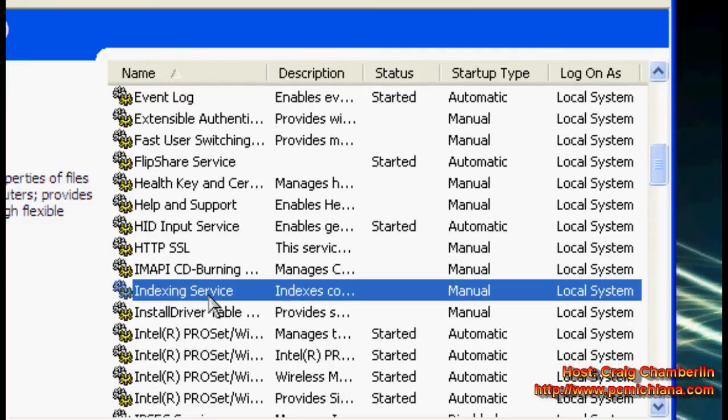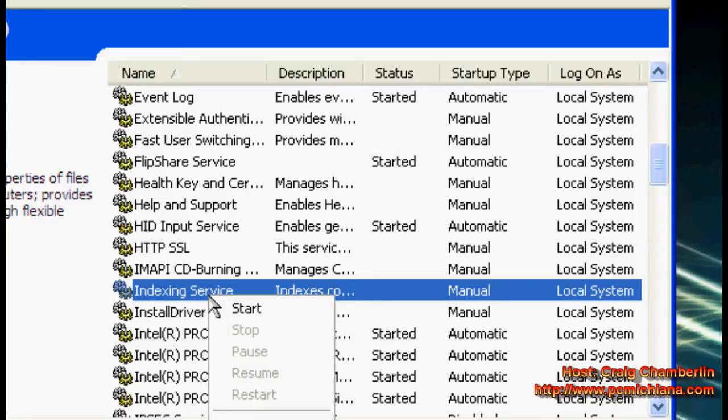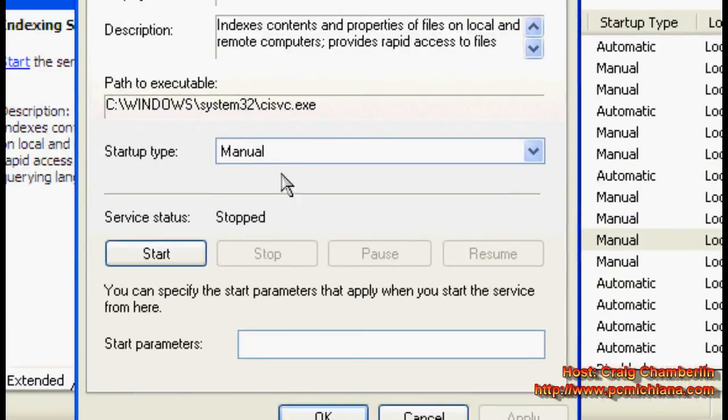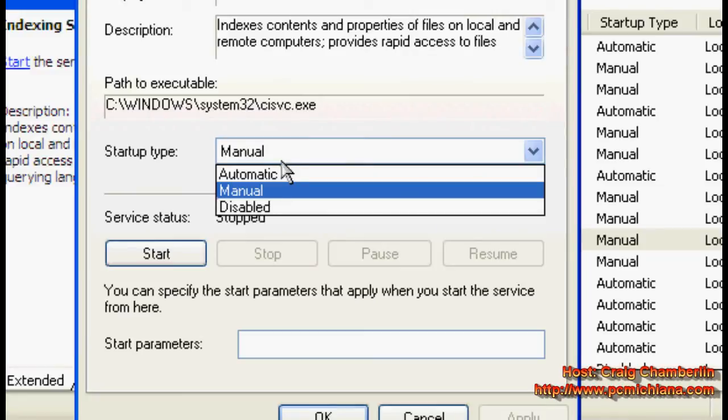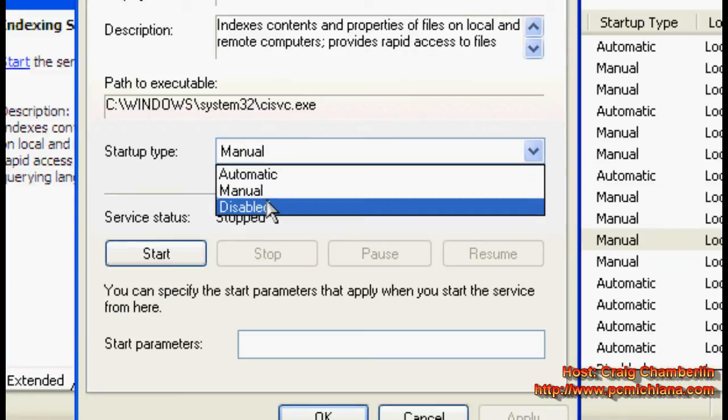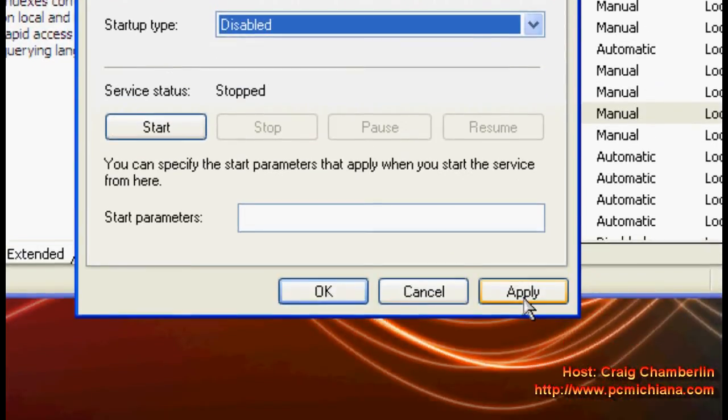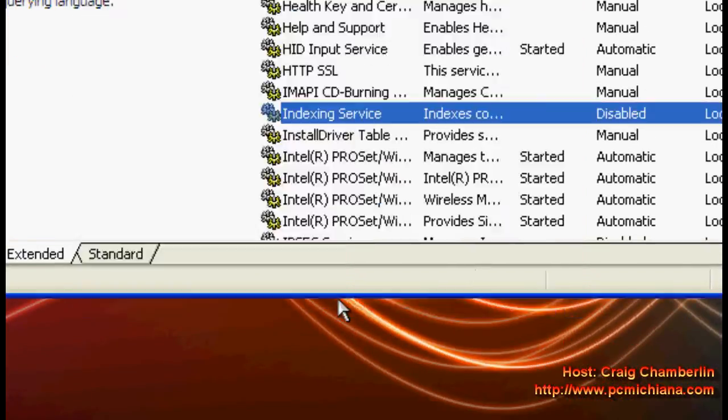What we're interested in today is the indexing service. What you want to do is right click on this service, scroll down and go to properties. When it comes up under startup type, yours will probably say automatically. Make sure you choose disabled and go down and click apply. Then click ok.